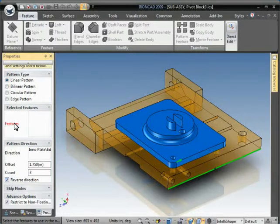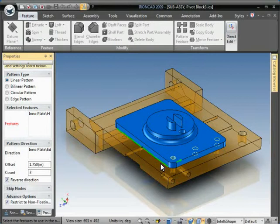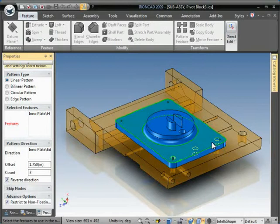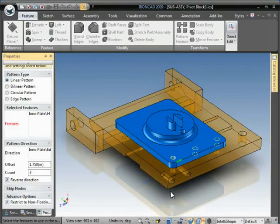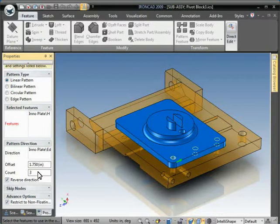And now it's asking us to select the features. I'll select that feature and you get a live preview of three counts or three instances we have of the feature, and they're one and three quarters apart.